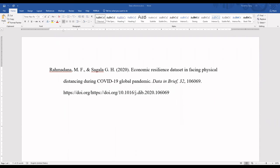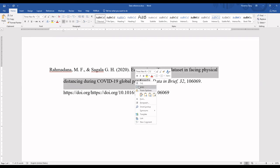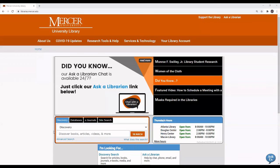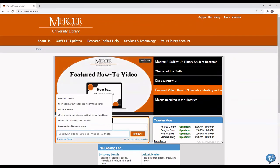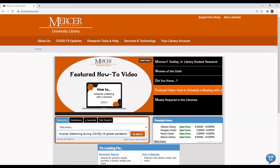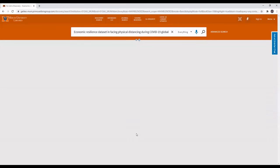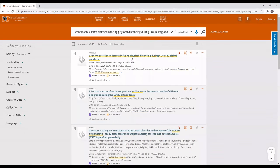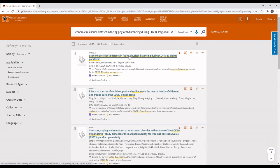Another way to retrieve the article is to copy the title of the article and paste it into the discovery search box. You can see that there is one article that has the same title as the title that we were looking for.